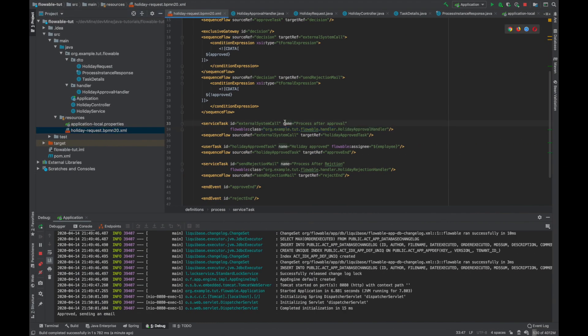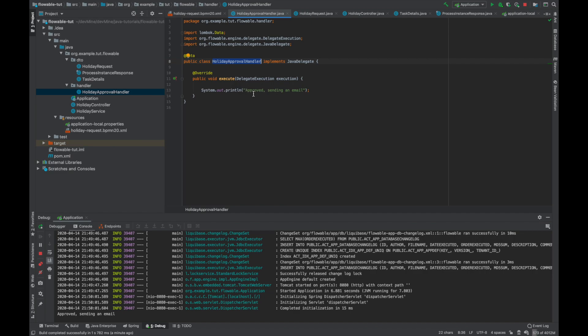After the approval was successful it should have gone to the approval handler and printed 'approved sending an email'. We can see it worked and printed 'approved sending an email'. So that's it for this video. In the next video we'll cover how we can see the list of holiday requests corresponding to a user and how a complete process goes through various states during the lifecycle of the process definition. If you like the video, like and subscribe to my channel.